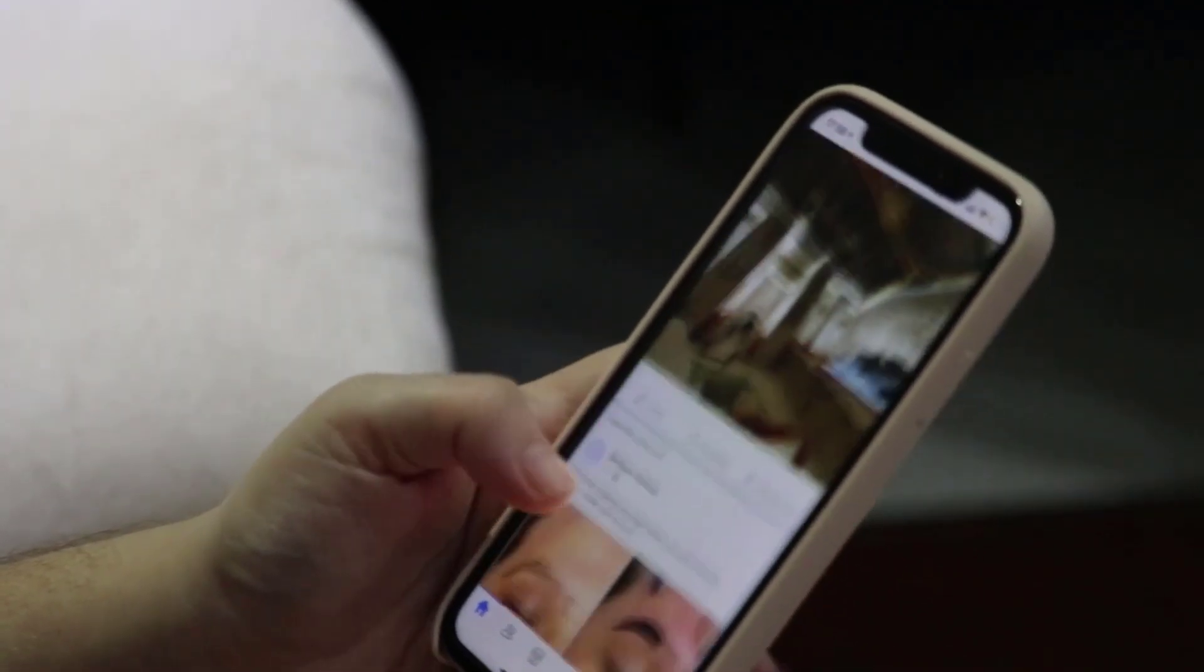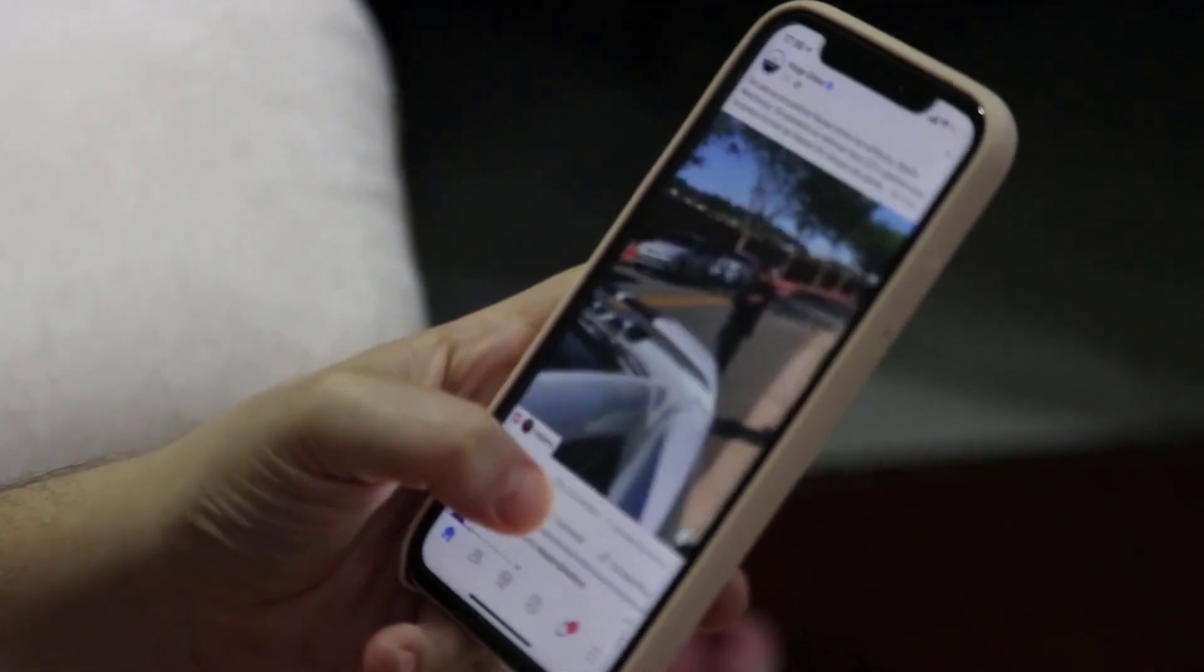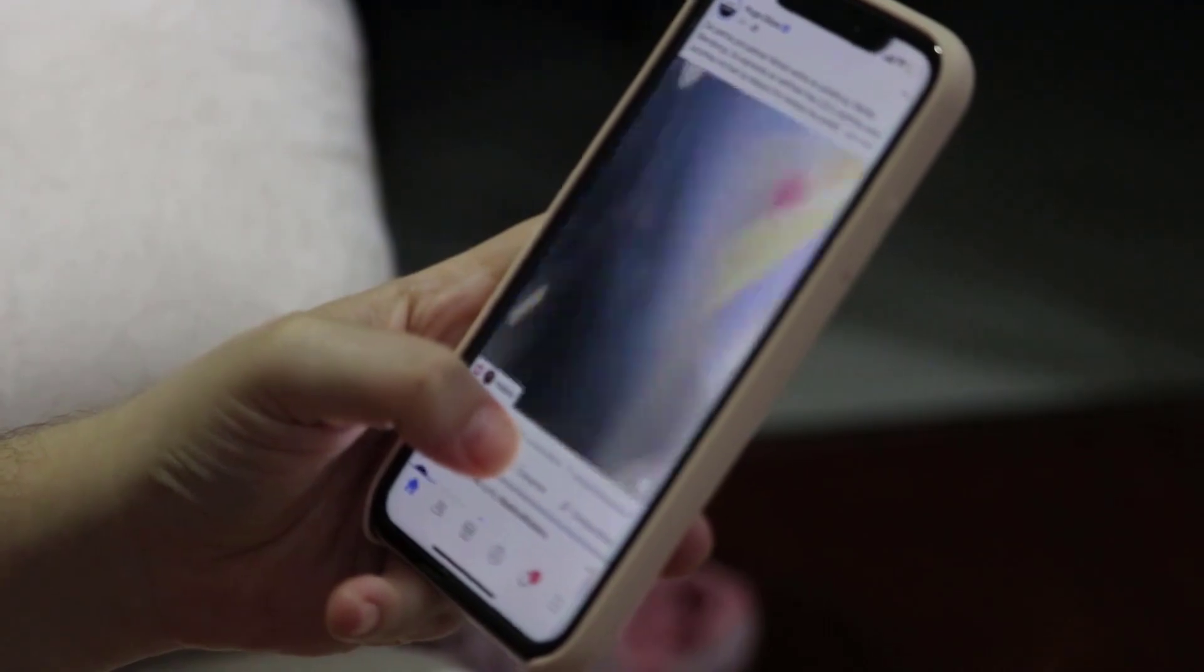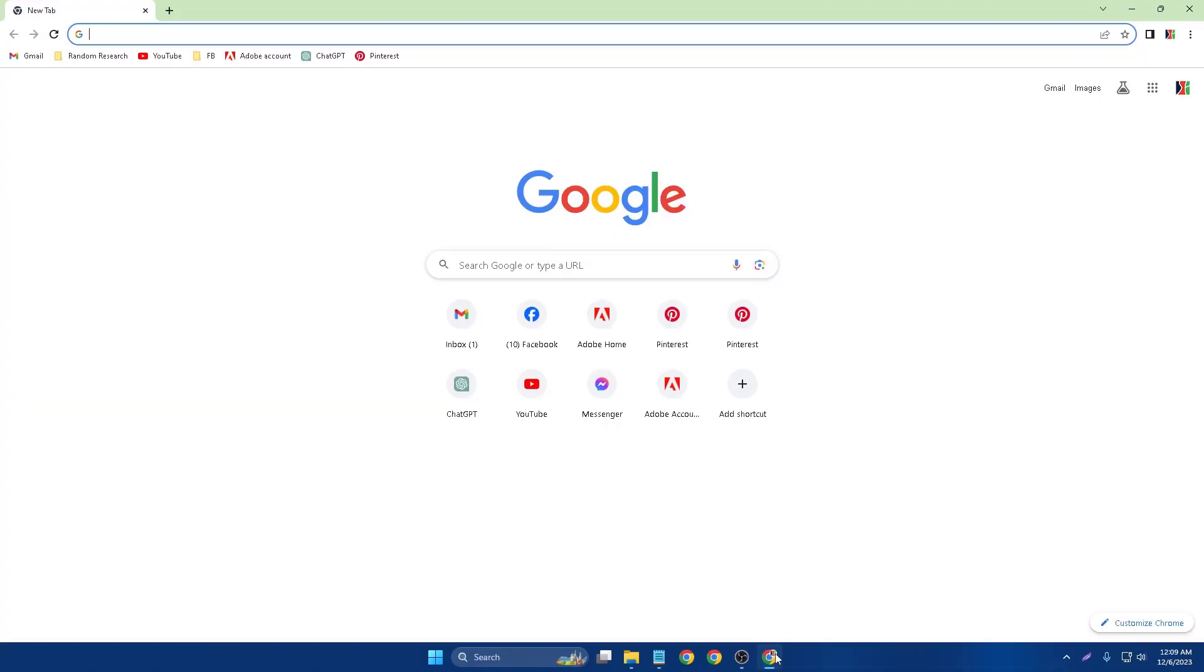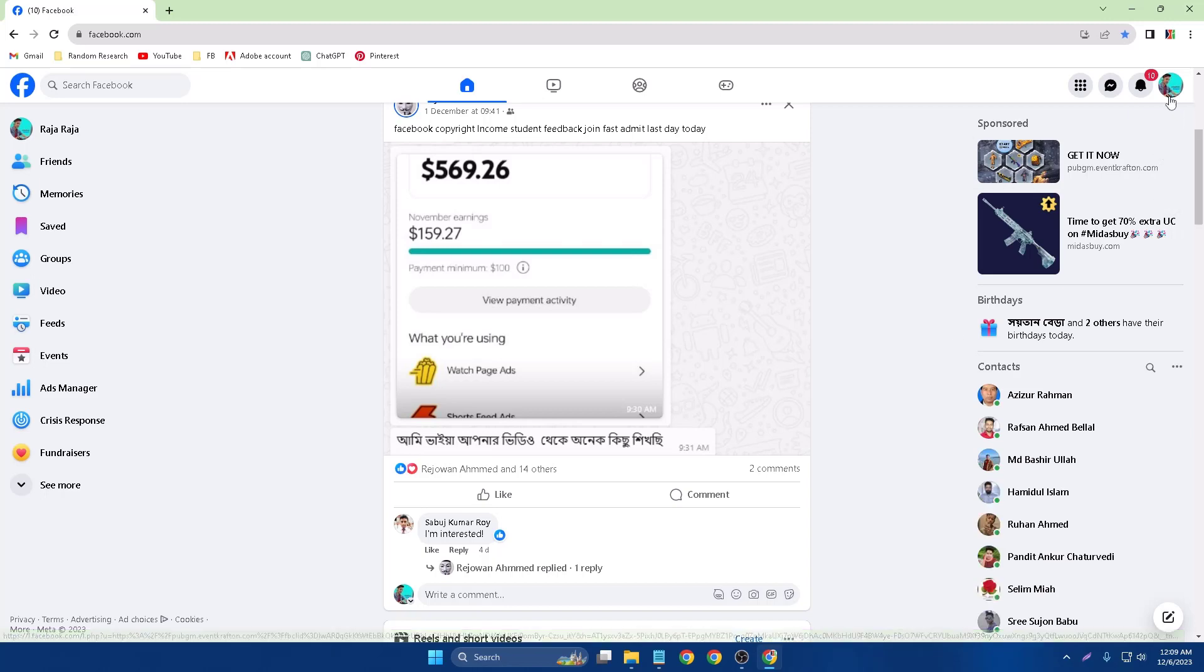Assalamualaikum, today I will be talking about how to change your Facebook password. So first of all, you have to log in to your Facebook account. I tried to log in my Facebook account, so this is my Facebook account.